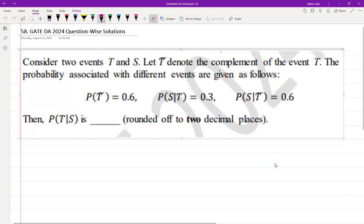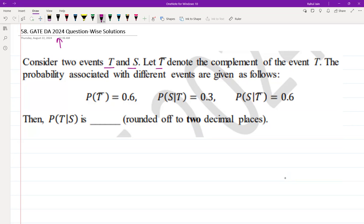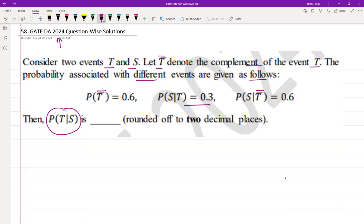Hello everyone, I hope you all are doing very well. The following question was asked in GATE DA 2024. Consider two events T and S. T-bar denotes the complement of event T. The probabilities are given as: P(T̄) = 0.6, P(S|T) = 0.3, and P(S|T̄) = 0.6. Find P(T|S), rounded off to two decimal points — a NAT based question.